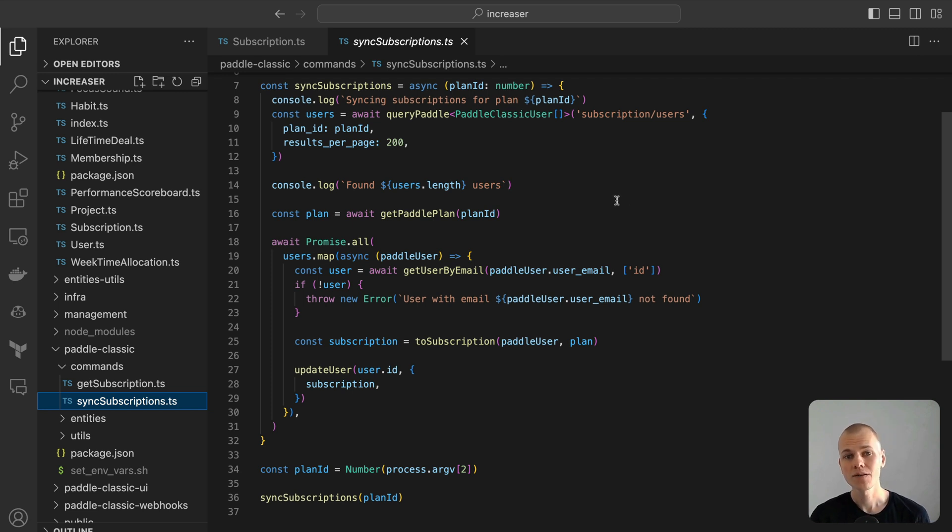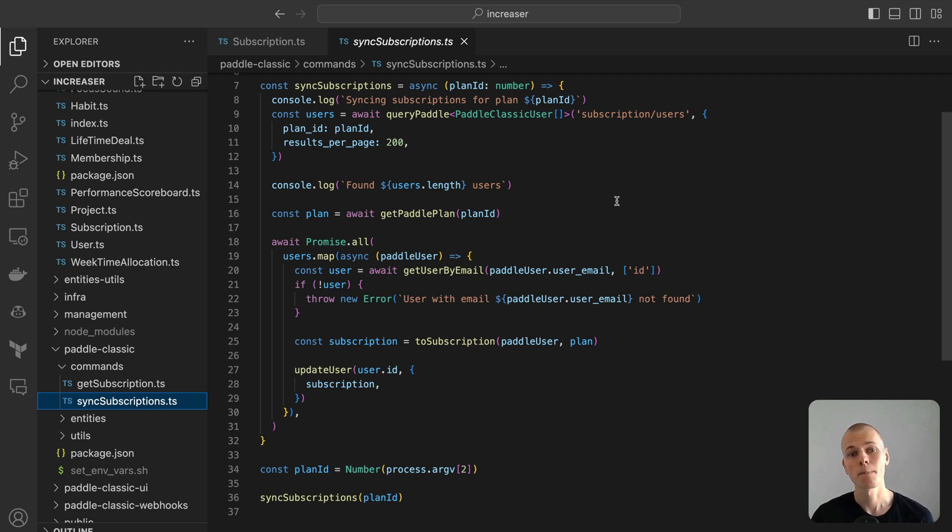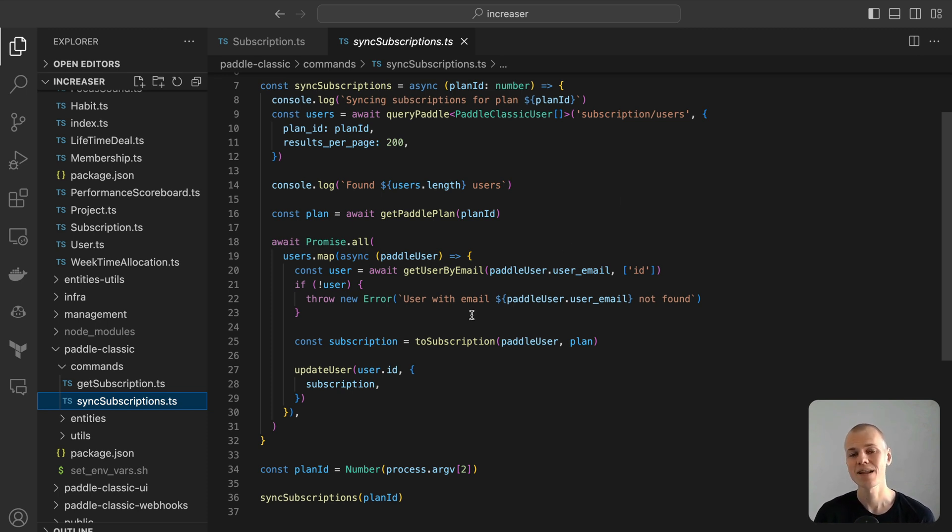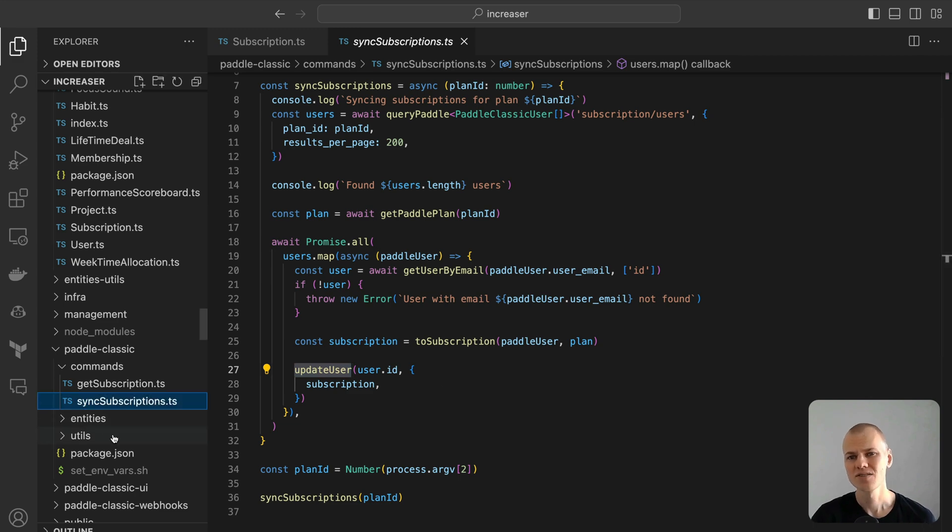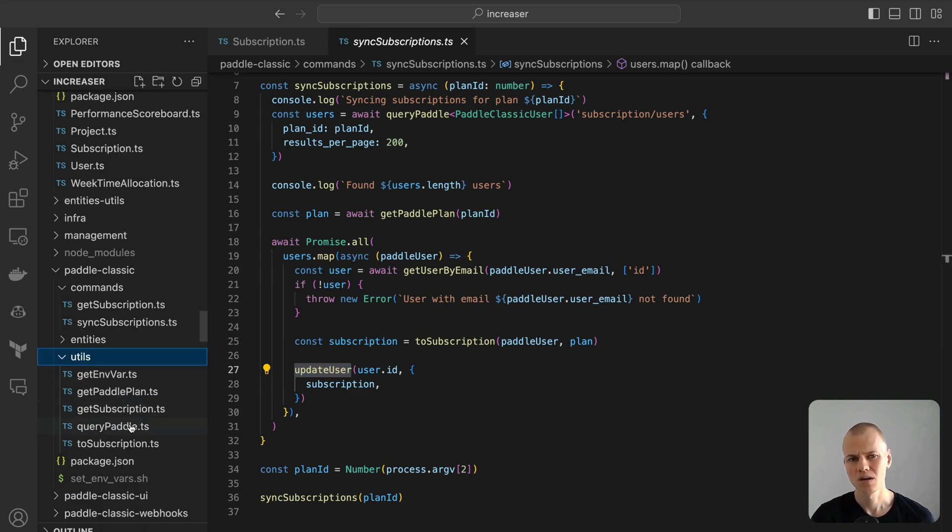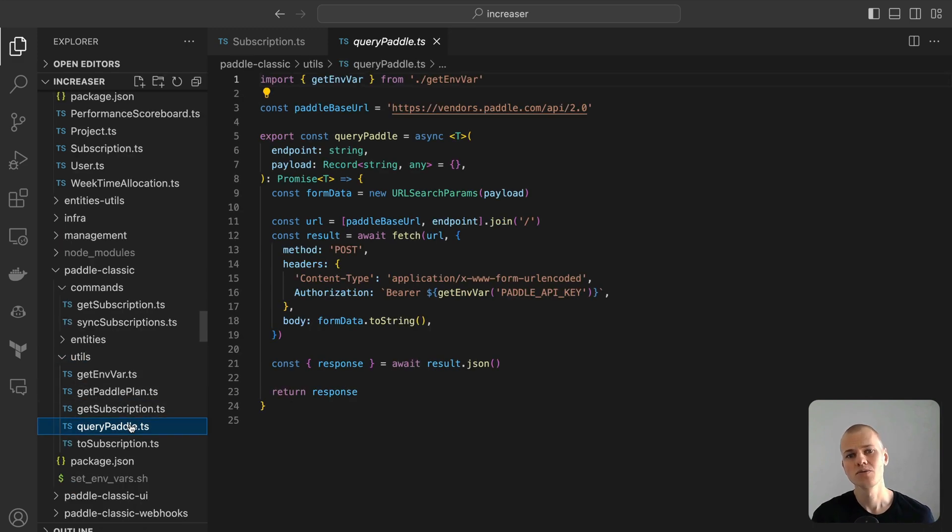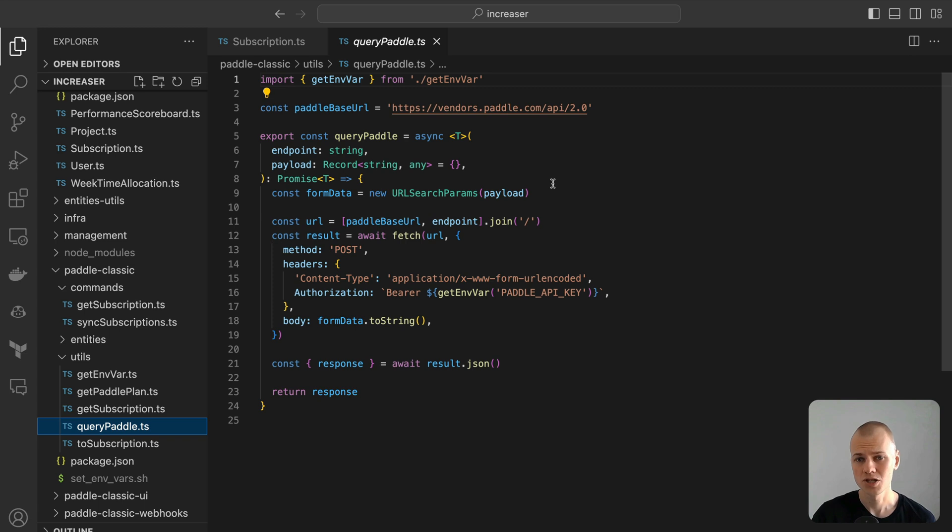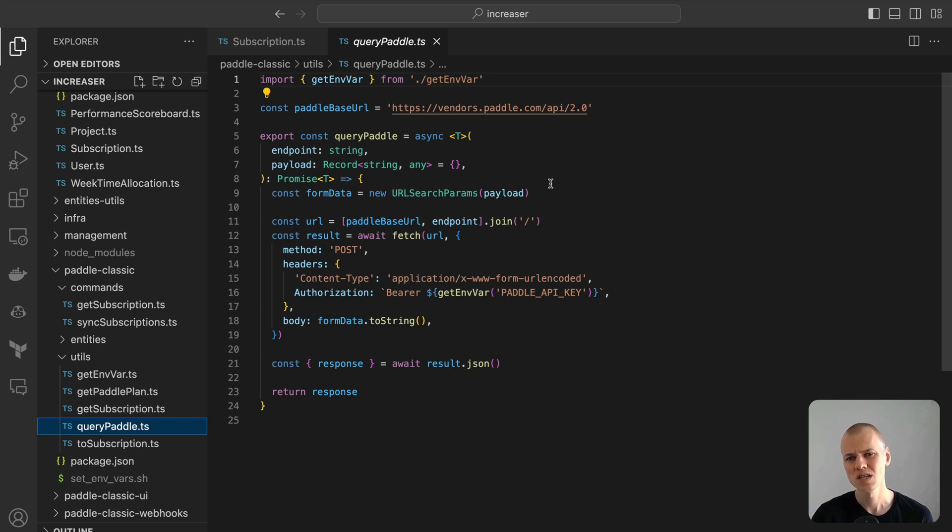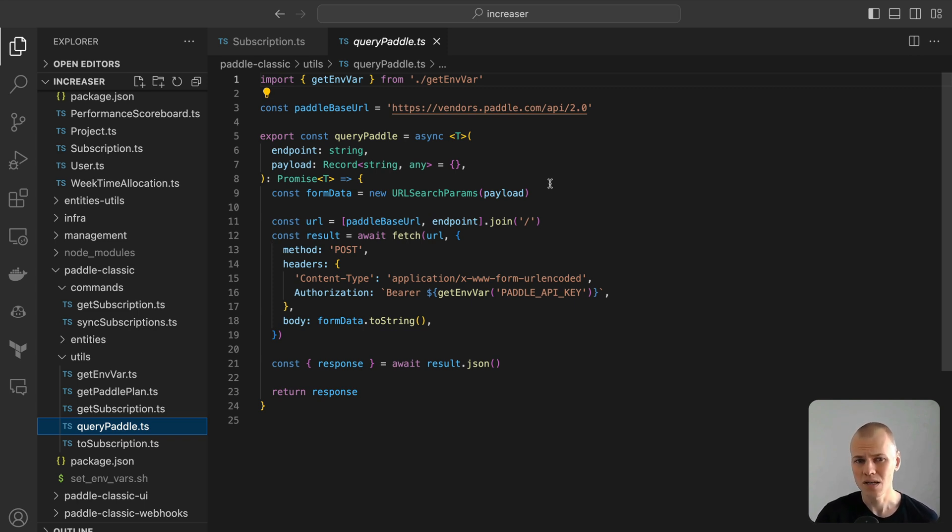For the Increaser platform, I've implemented a sync subscription command. This command takes a plan ID, retrieves all the associated subscriptions, transforms them into our internal subscription type and then updates our database accordingly. Paddle Classic doesn't provide an SDK or type definitions, making direct interactions with the API a bit cumbersome. To streamline the process, I've created a function called QueryPaddle. This function accepts an endpoint and an optional payload. When called, it performs a fetch operation and returns the parsed JSON. The beauty of QueryPaddle is that it abstracts away the need to specify the base URL, content type, and authorization header every time we want to communicate with the Paddle API. This not only makes the code cleaner but also simplifies the querying process.